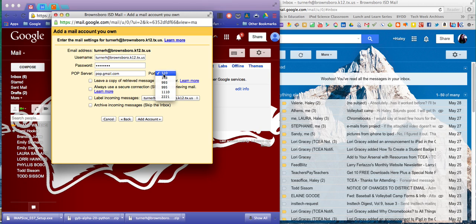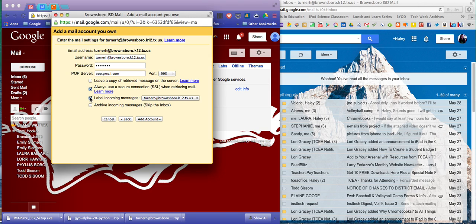You're going to click the second check box, always use a secure connection, and label incoming messages.